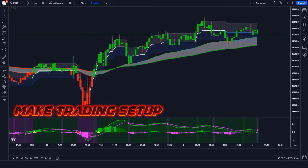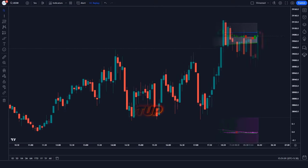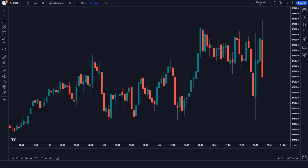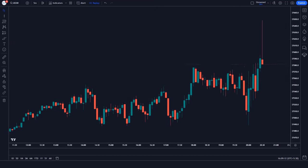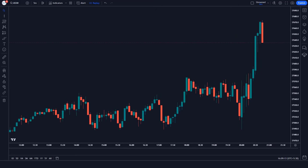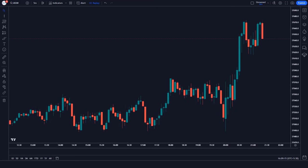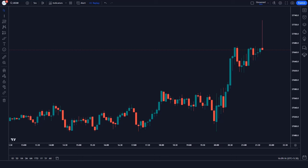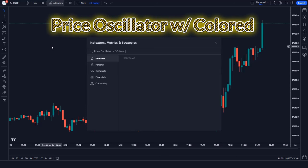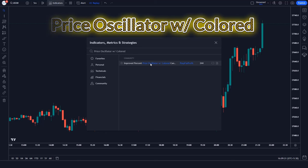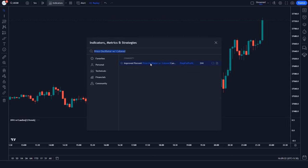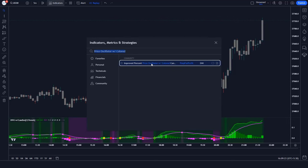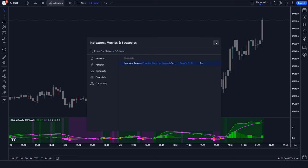How to make the trading setup. First of all, go to the US 30 chart and then select a 5-minute time frame. Bear in mind that this strategy works on all time frames. We will search 'price oscillator w/ colored' in the search box of TradingView, then click on the 'Improved Percent Price Oscillator' option.